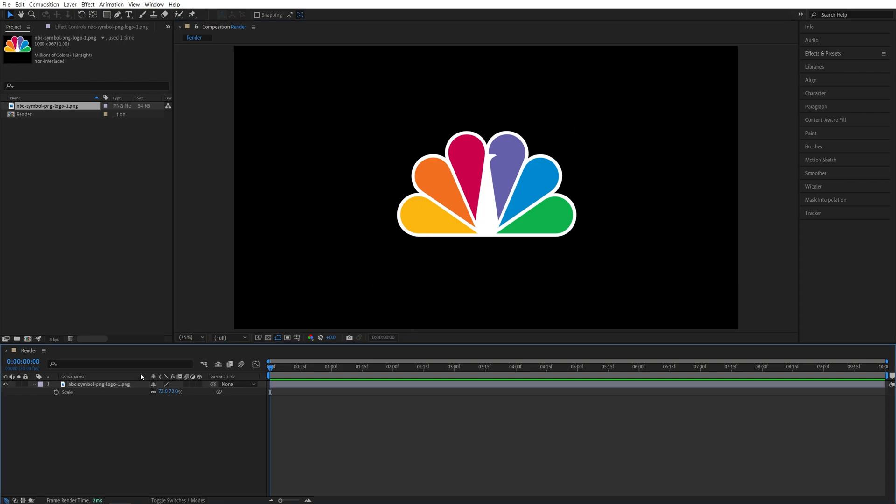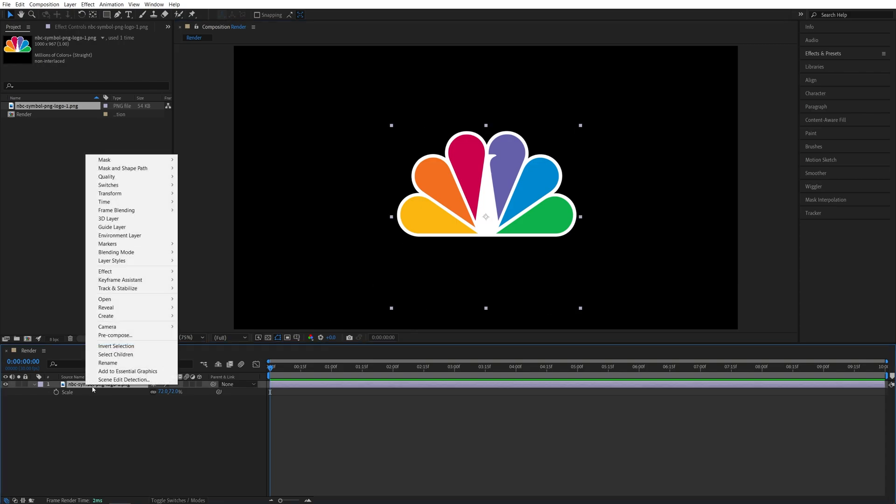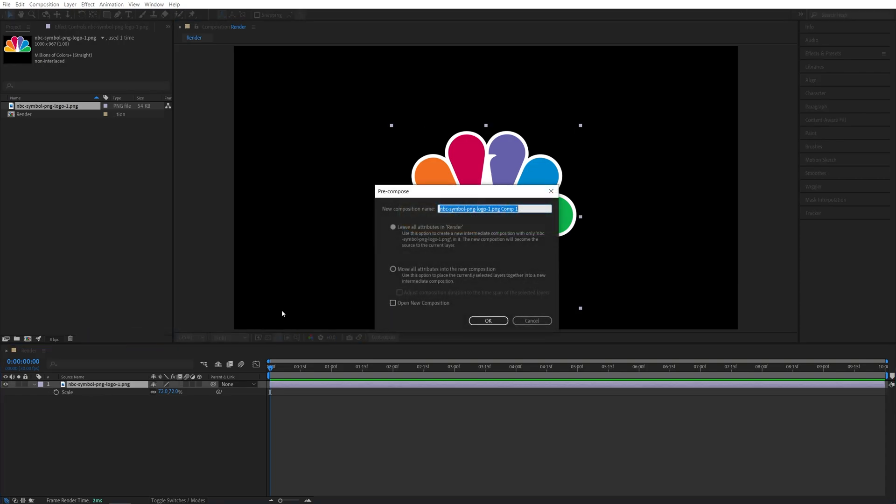And after you do that, let's pre-compose the logo by right-click, pre-compose. I'm going to name it logo, and make sure move all attributes is selected, then click OK.